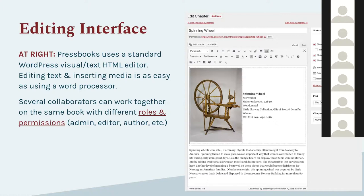Within each book, permissions are granular. You can grant different collaborators various permissions in a single title: a book administrator with full permissions, book editors, book authors, book contributors, and even book subscribers who can read a private book but can't edit anything. These permissions are different from book to book — for example, Lillian could be a book administrator in one book, a book editor in a second, and a book contributor in a third. An authoring guide describes how these permissions work.